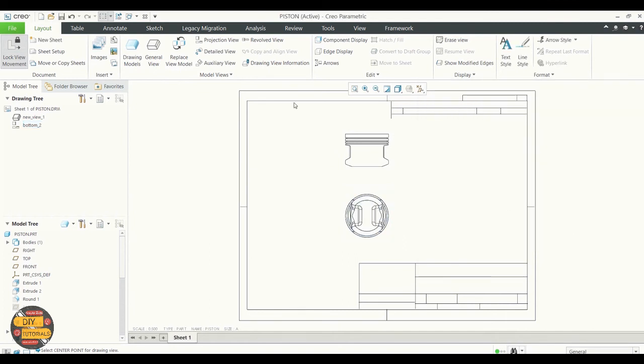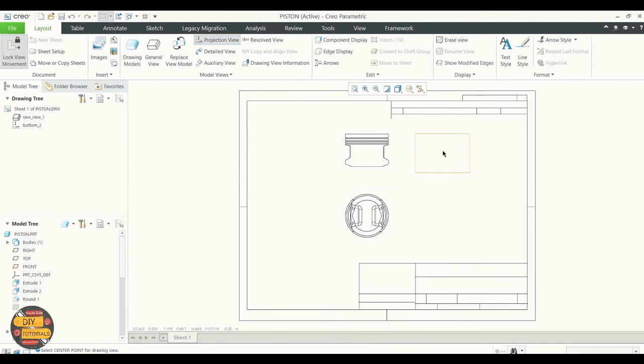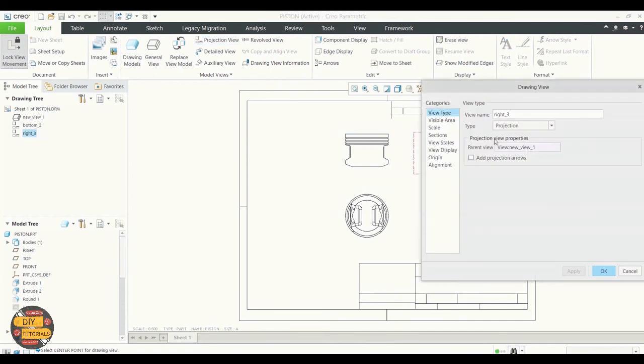To project on the side, click, drag, and click again. To project on the side.